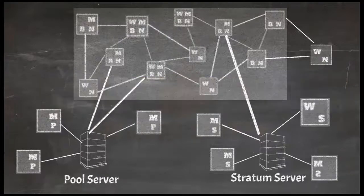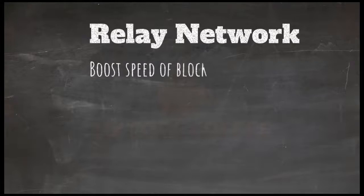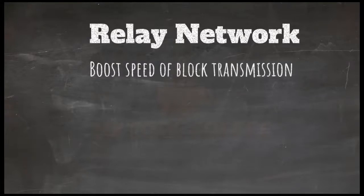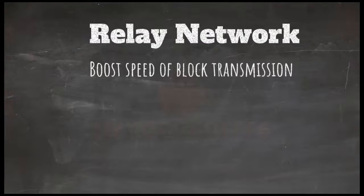There is another network called bitcoin relay network. These relay networks are only to boost the speed of block transmission between miners. When I will cover the topic of mining I will explain how mining is a time sensitive process. So it is very important to minimize the latency in the transmission of blocks.